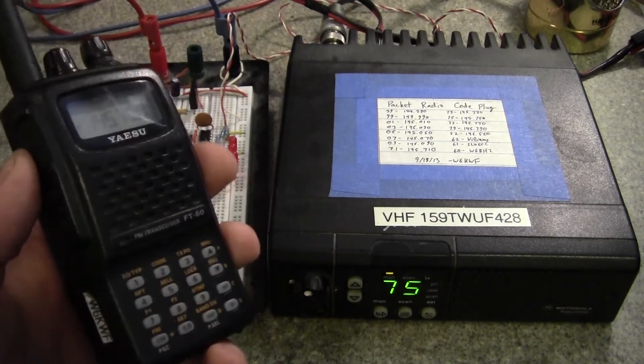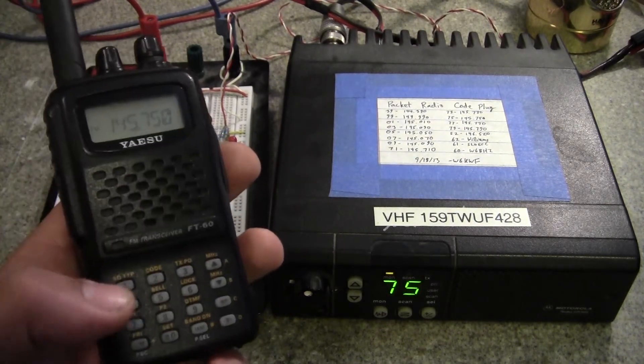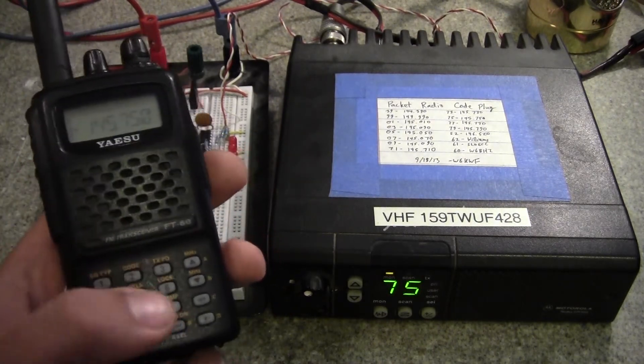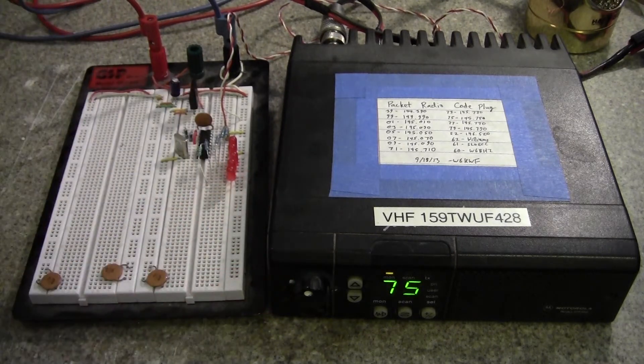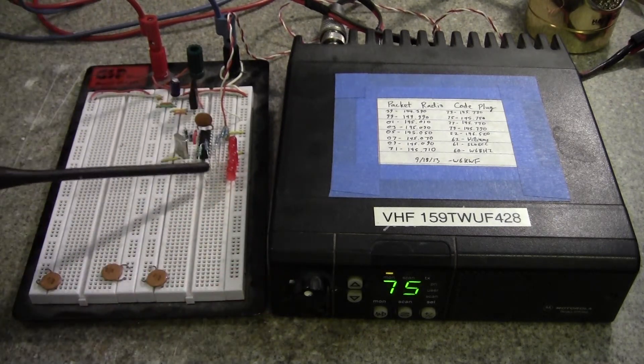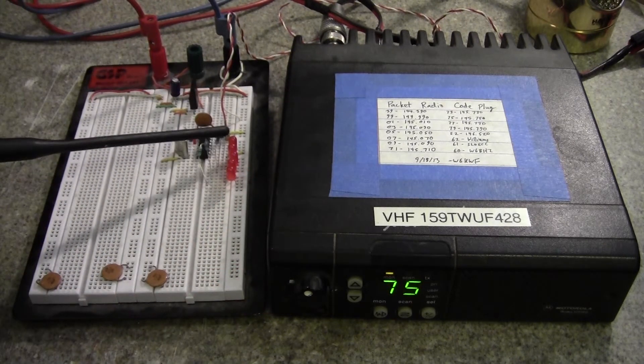So now what we're going to do is I'm going to take my FT60 right here, and I'm going to key it up, and then I'm going to type in DTMF codes.